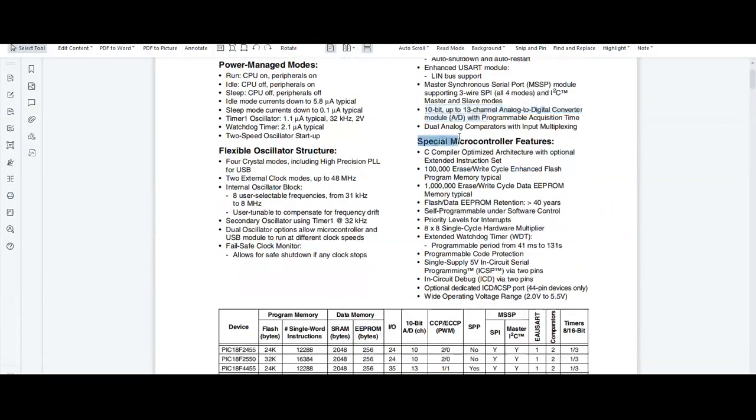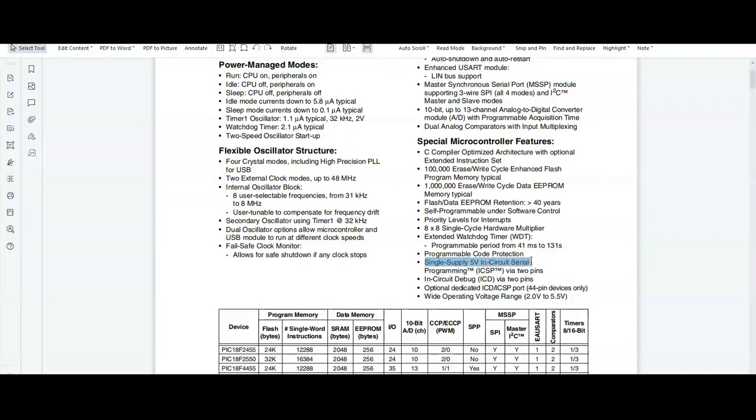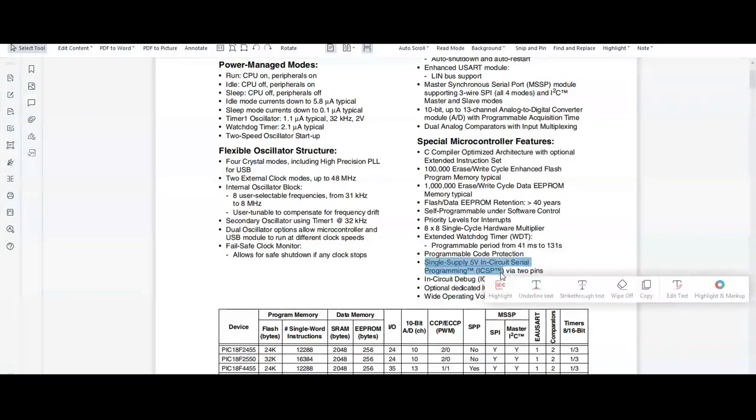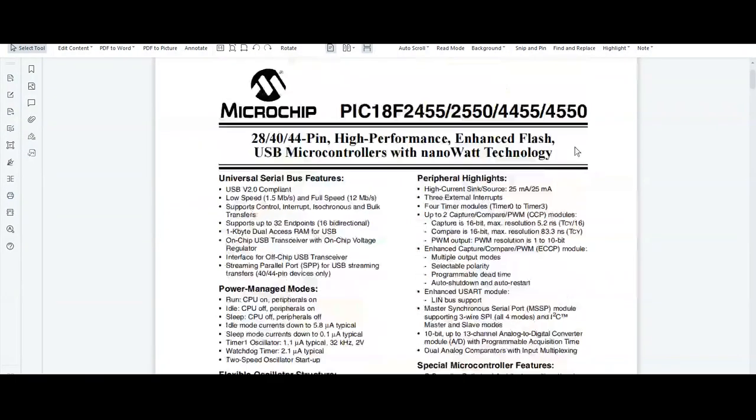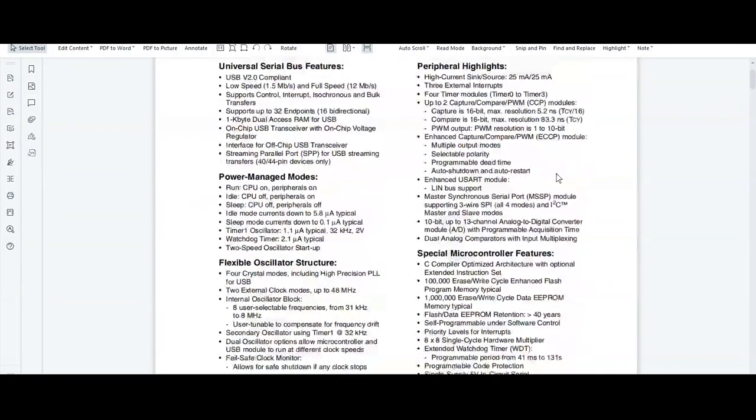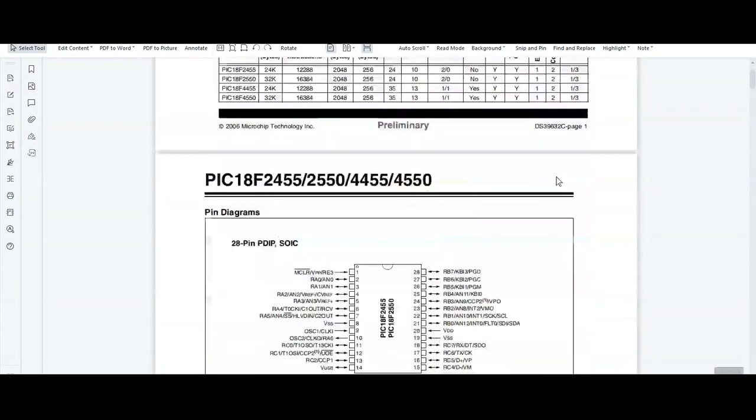There are special microcontroller features. An 8x8 single-cycle hardware multiplier is available. Single supply 5-volt in-circuit serial programming (ICSP) and in-circuit debug are supported by the PIC 18F4550 controller.